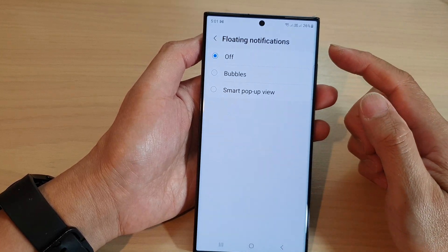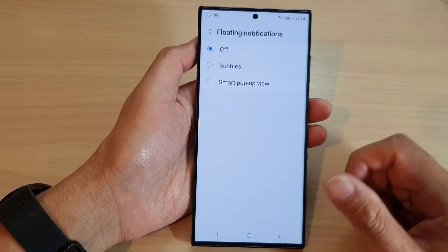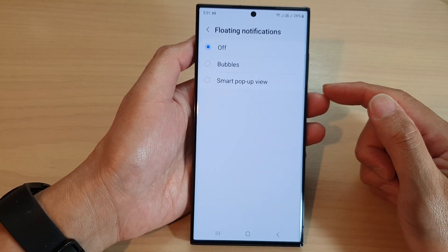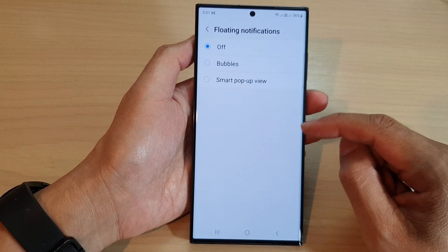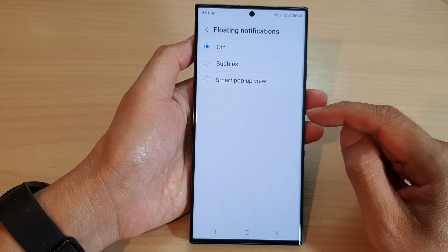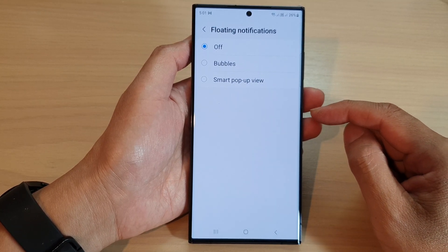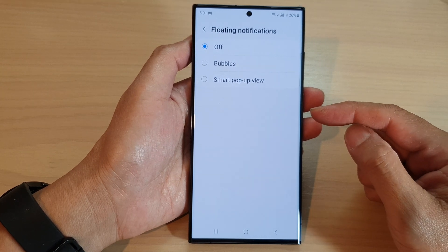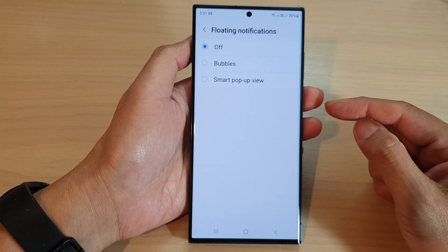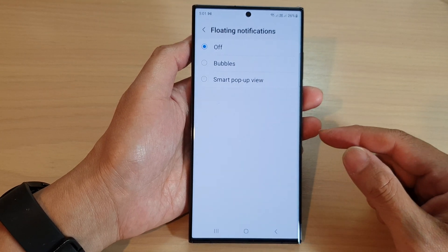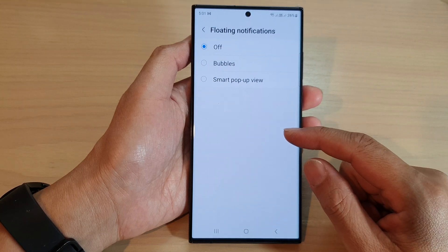Floating notifications on a Samsung phone such as the Galaxy S23 is a type of notification that appears as a small movable window on top of other apps or the home screen. This feature is available on some Samsung phones running Android and it allows you to quickly access and view your notifications without interrupting your current activity.